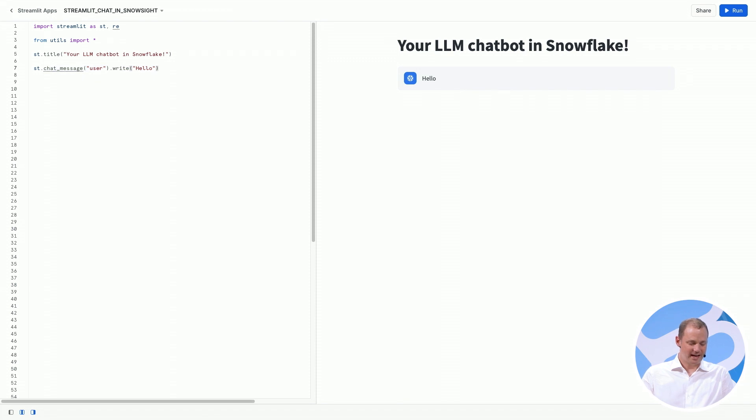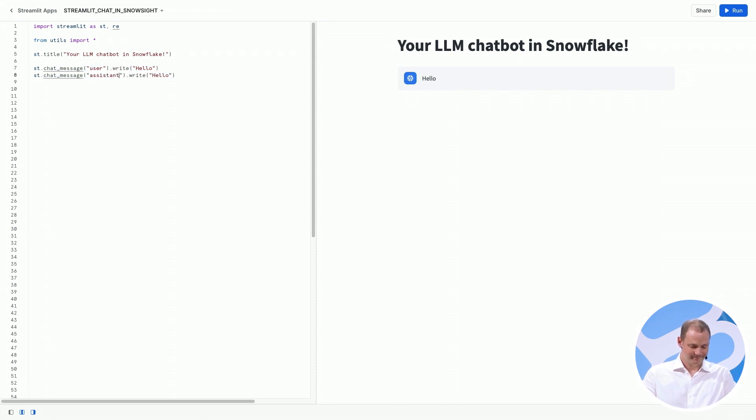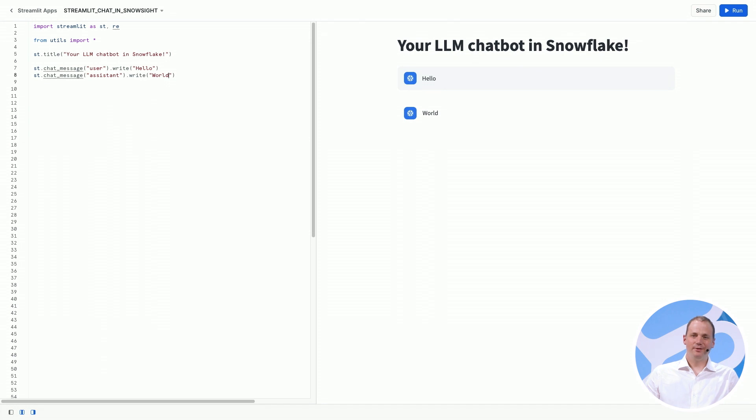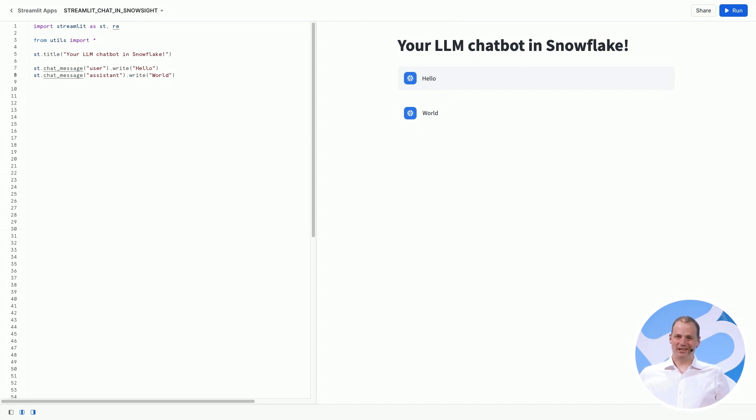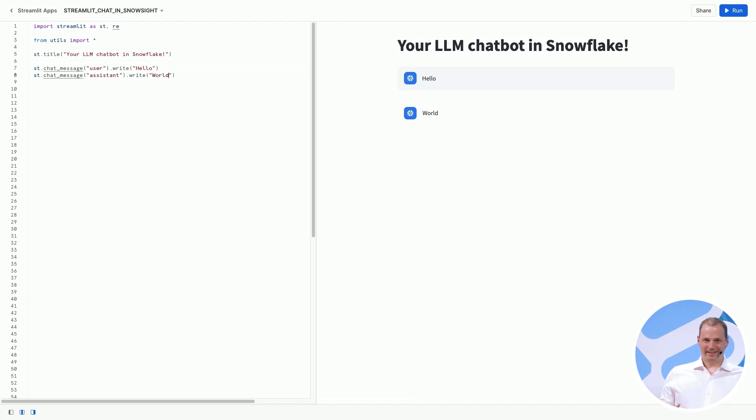Or we could actually have the assistant respond. So we've started to create something that looks a little bit like a chatbot inside of Streamlit.